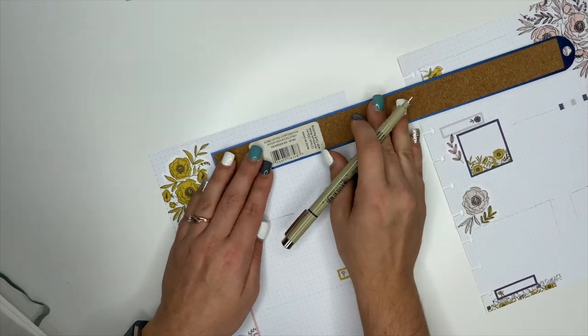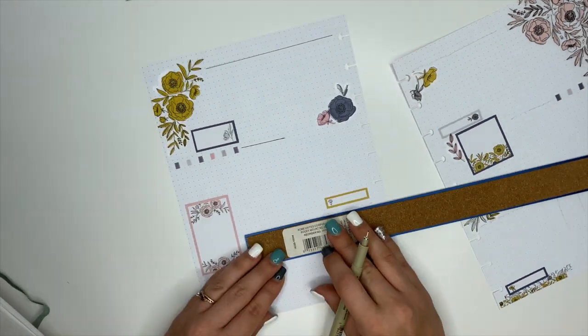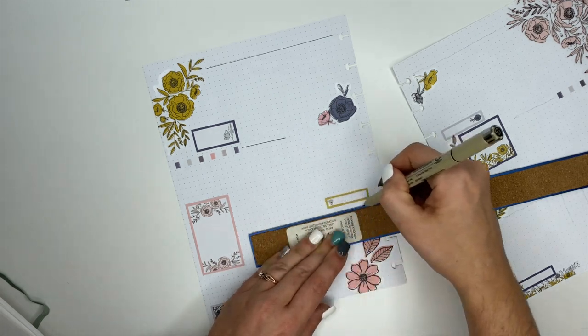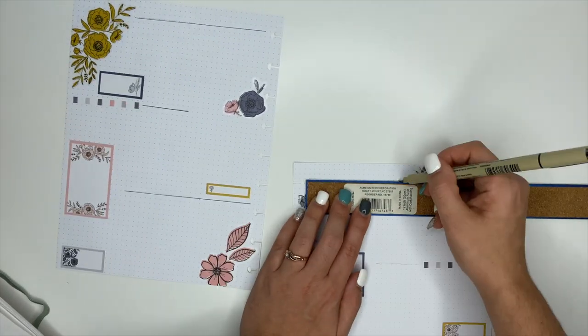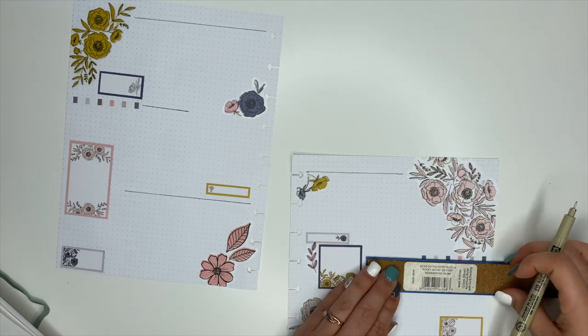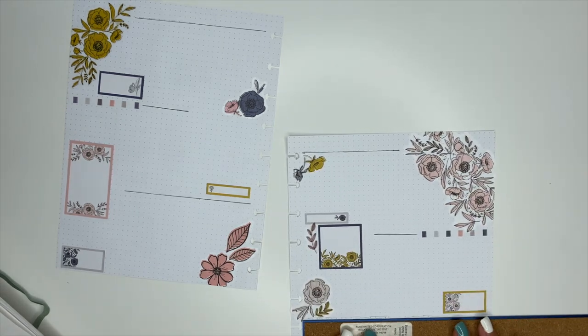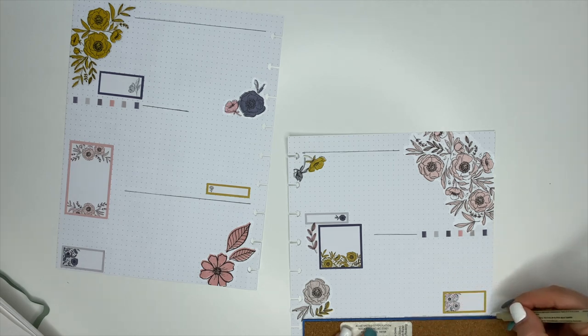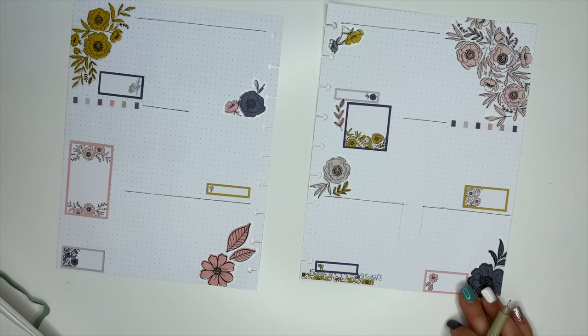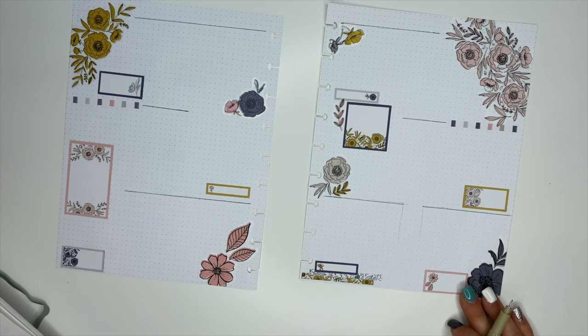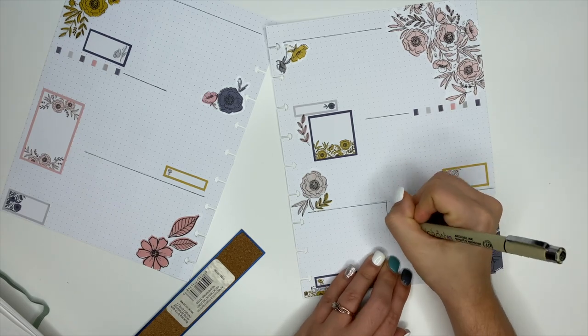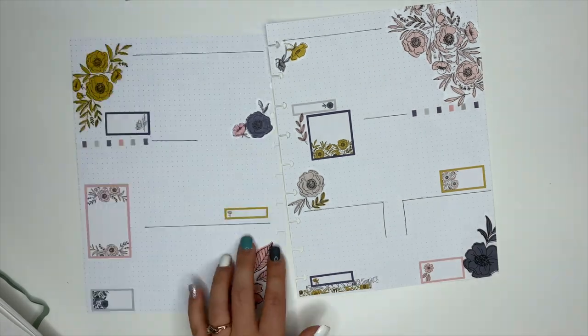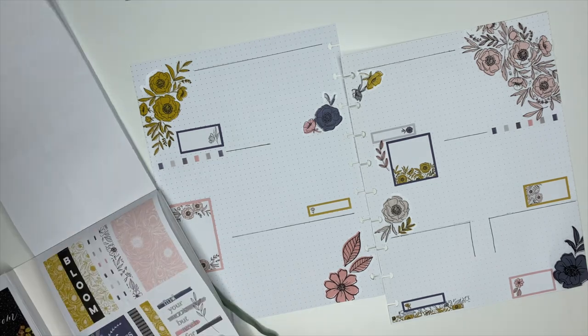That's similar, it's still smaller, but that's okay. What I'm going to do really quickly now is take my ruler and a micron in 03, and I'm going to go over my pencil marks with the micron.